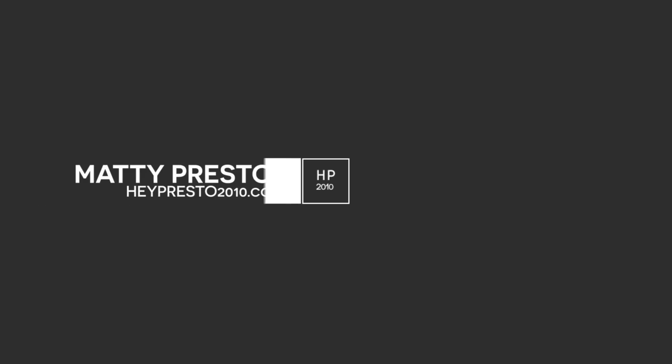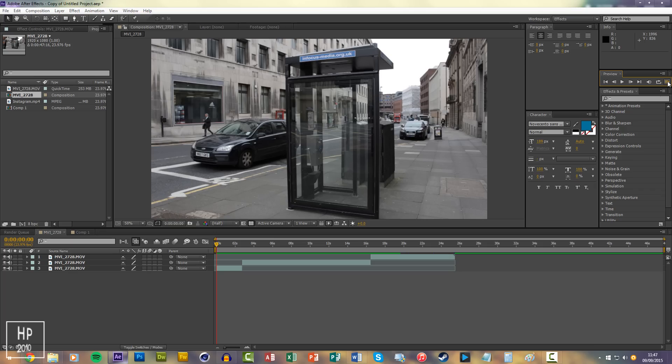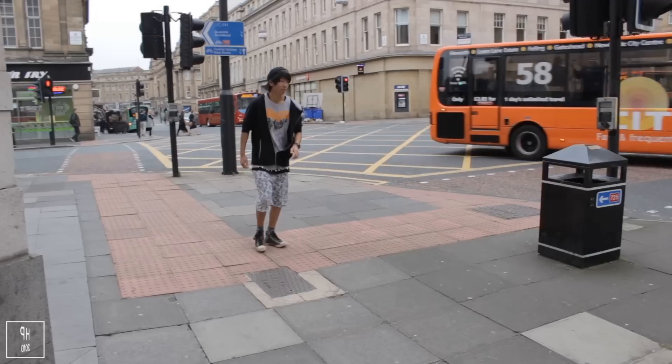Hi, it's Matty from heypress2010.co.uk and today I'm going to be teaching you how to create a teleportation effect using After Effects. You don't have to use After Effects, you can use any program because it's that simple. So this is what you're going to be learning today.